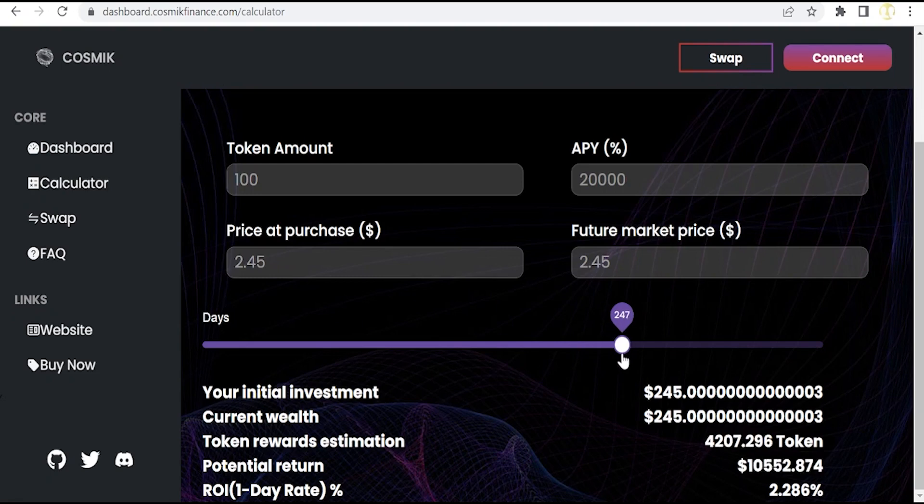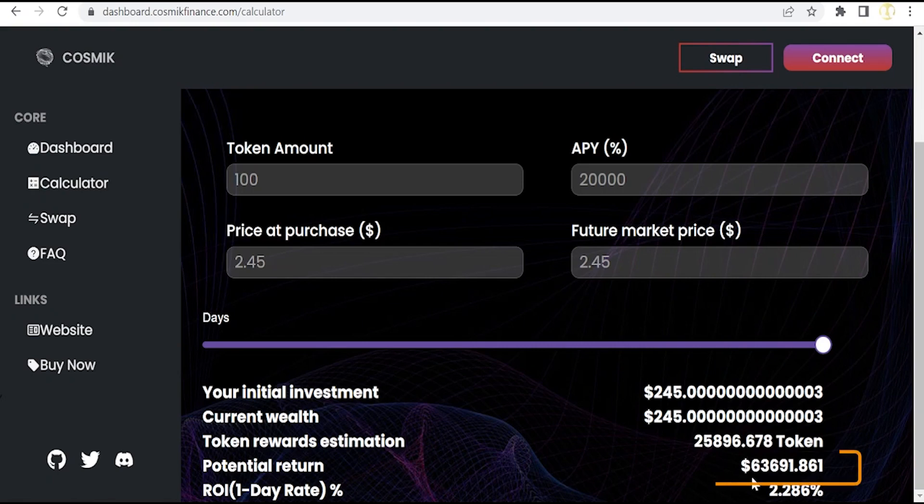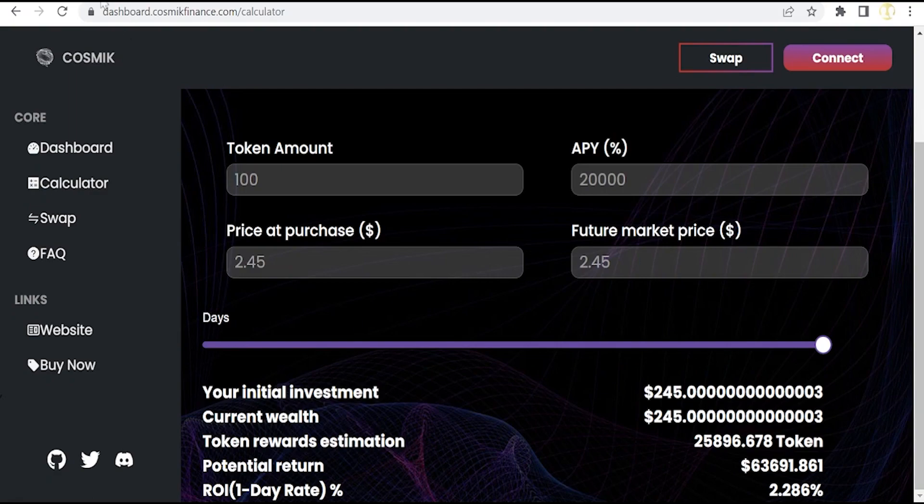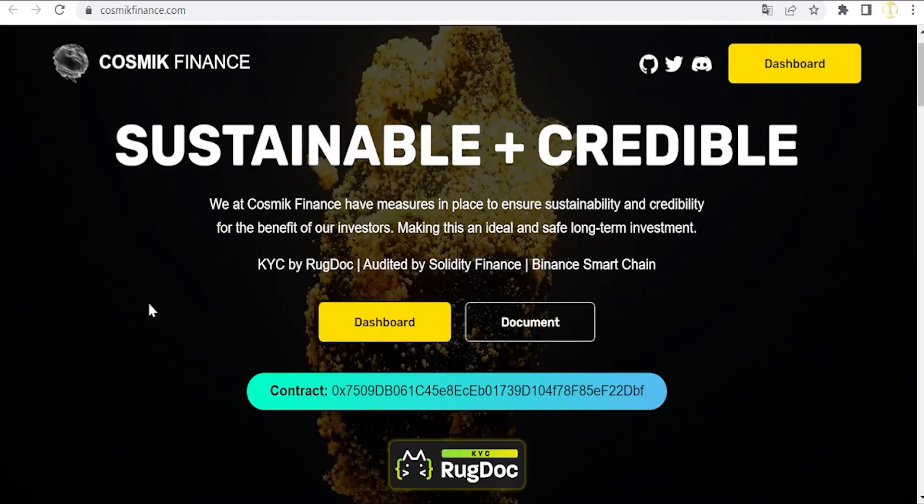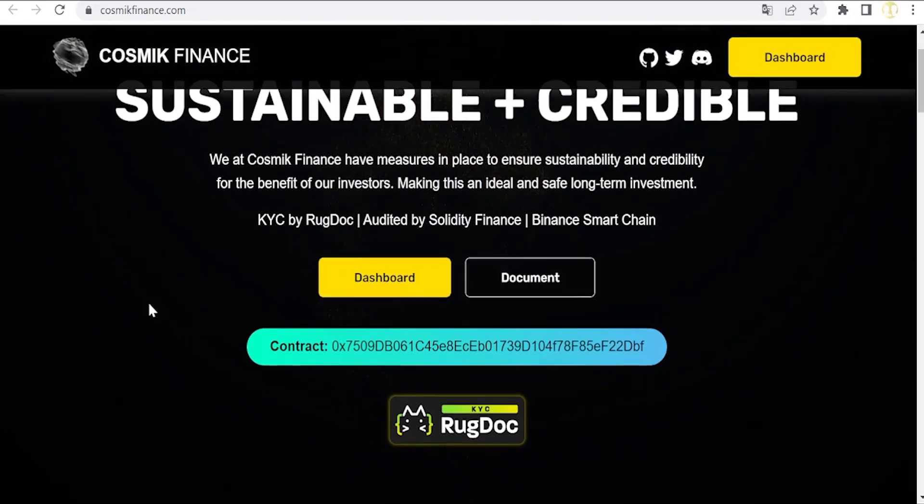When the timer increases more and more, the auto-compounding starts increasing considerably this potential return, till as you can see here, more than $63,000, which is pretty good, again taking into account this initial investment. As you can see here, there is a ROI one-day rate at 2.28 percent. Let's go back to the main site.